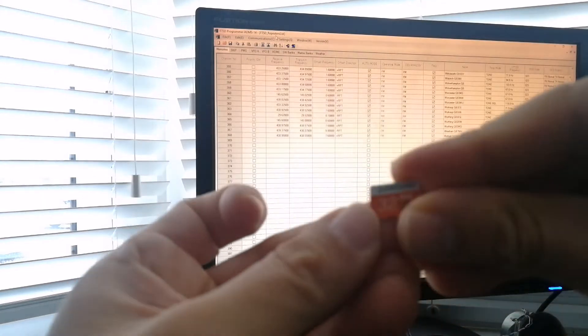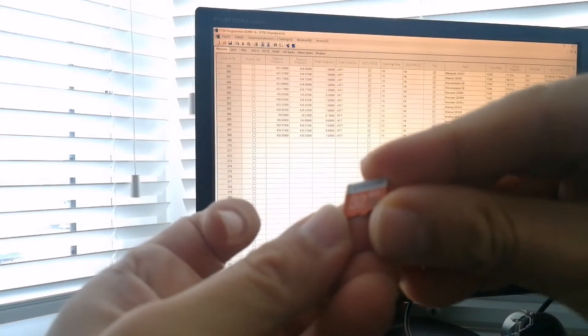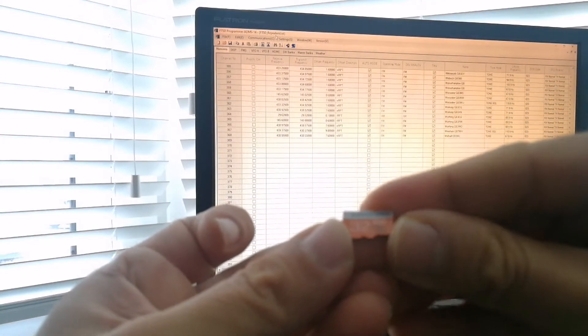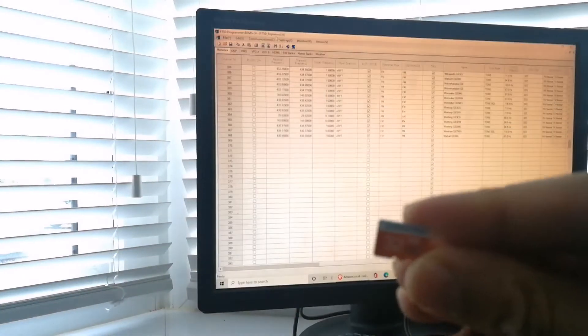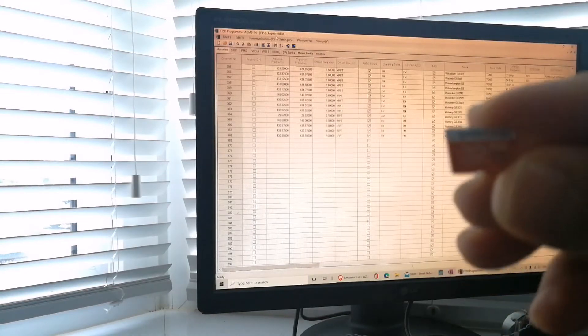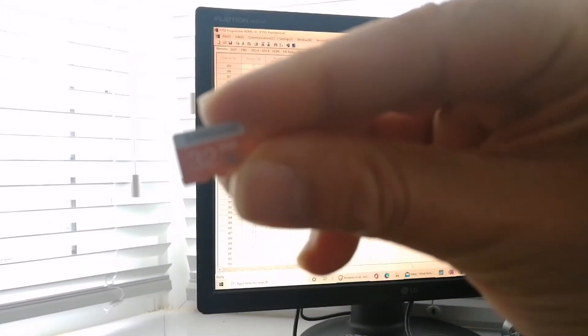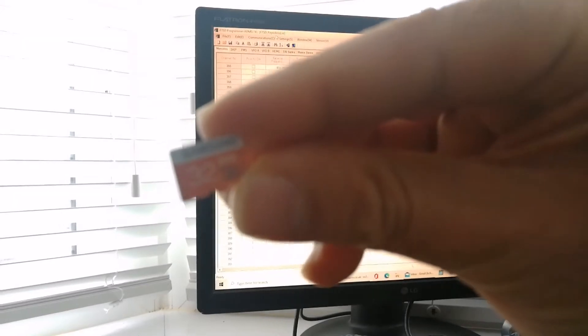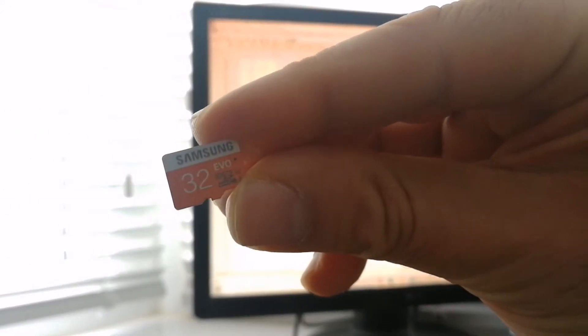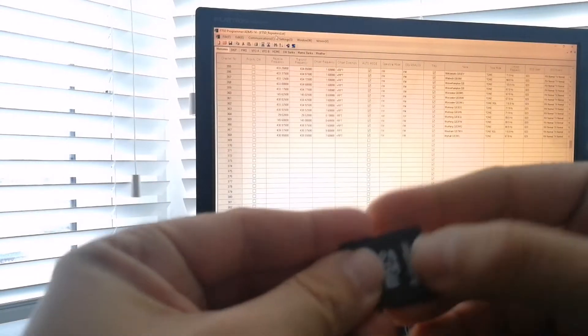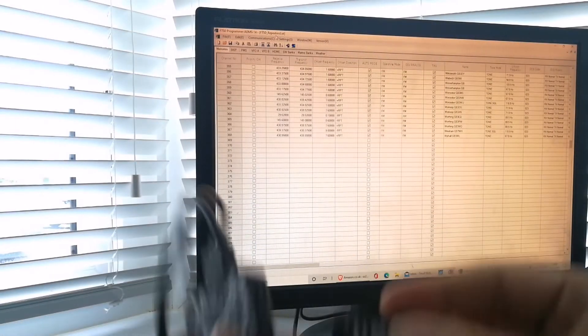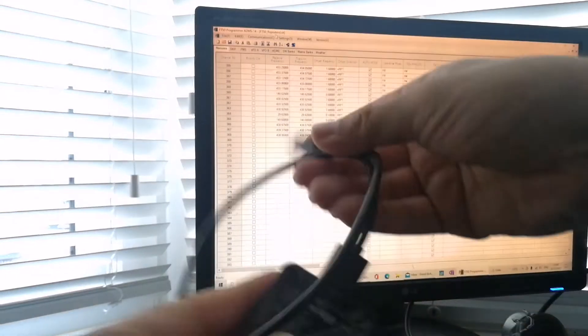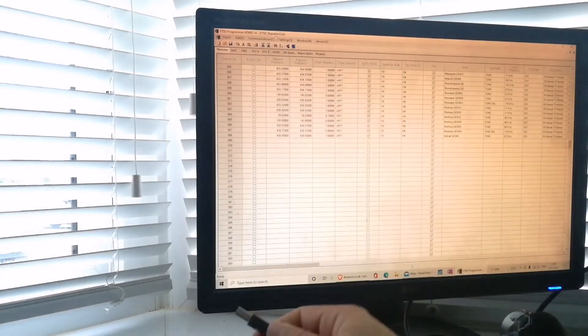So I'm using a 32GB Samsung EVO card here. Don't know if that makes a difference, but that's what it is. Come on, focus. There we go. So I'm going to put this into my memory card reader onto the computer.